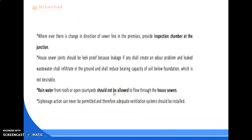Wherever there is a change in direction of the sewer line in the premises, provide an IC or inspection chamber at the junction.